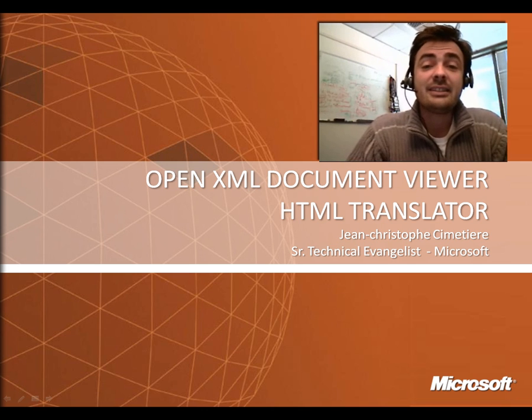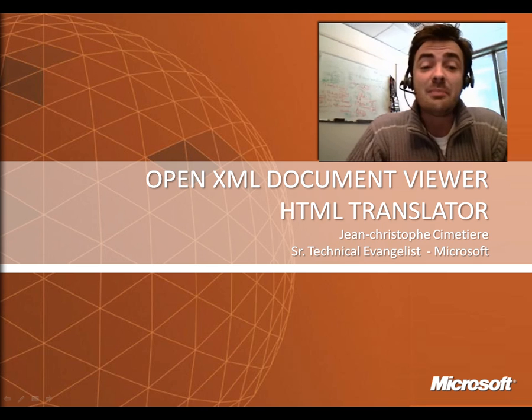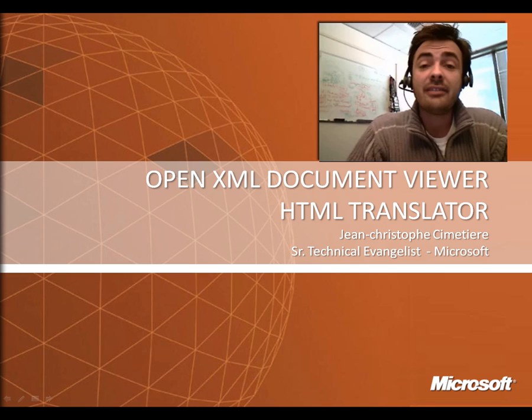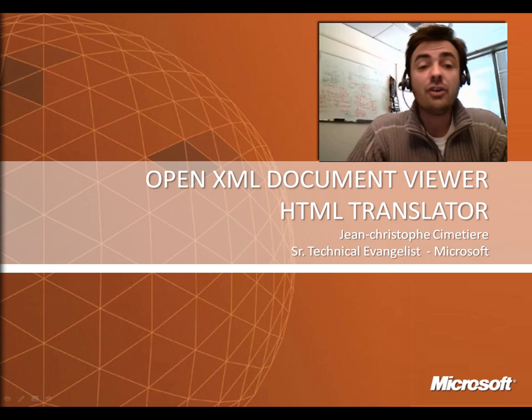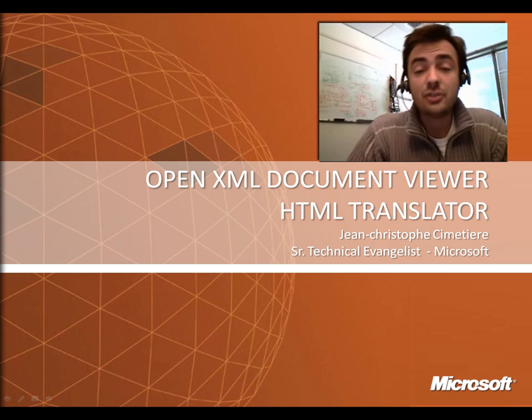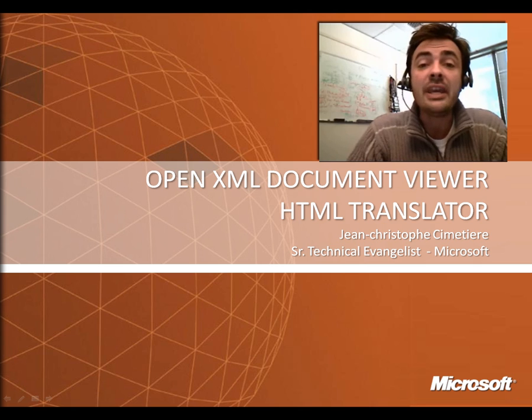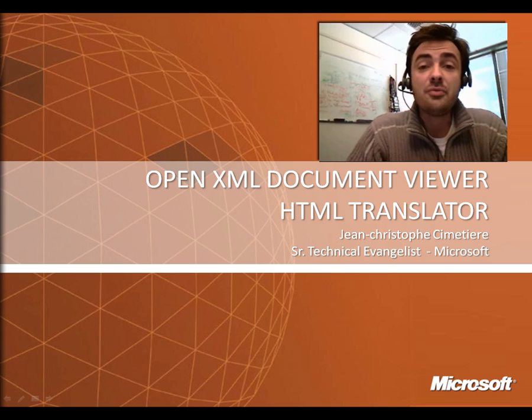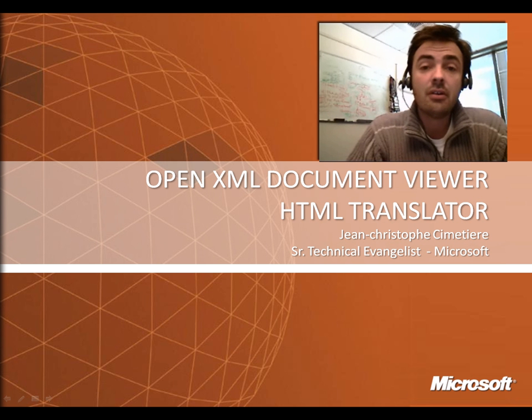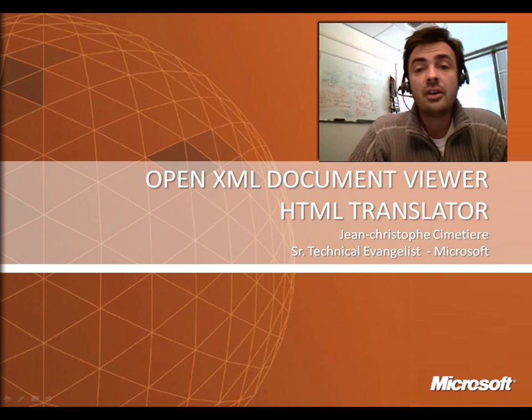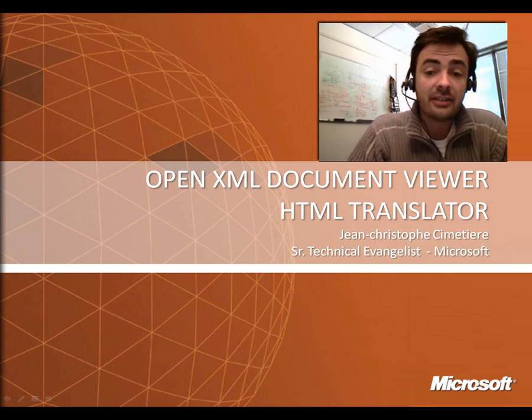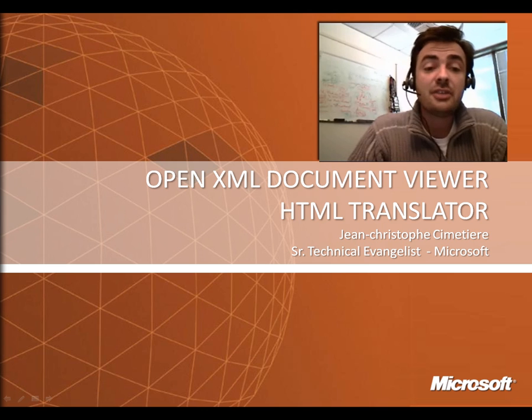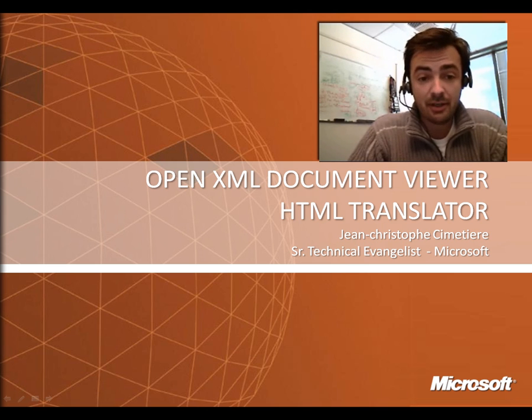It's called the OpenXML Document Viewer, which simply translates OpenXML text documents, so the docx files, to HTML. The goal here is really to create tools and guidance showing how a document created using the OpenXML format can be translated into HTML.